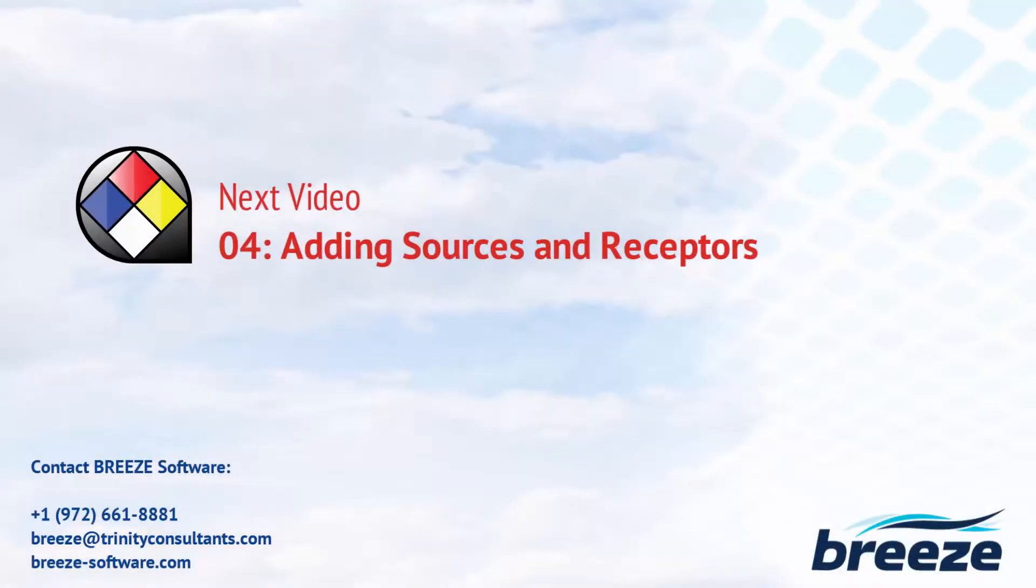The next video demonstrates the different approaches available in Breeze Incident Analyst to add sources and receptors to your modeling scenario.